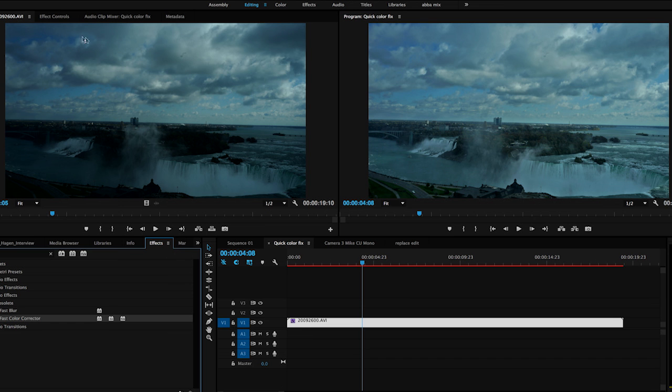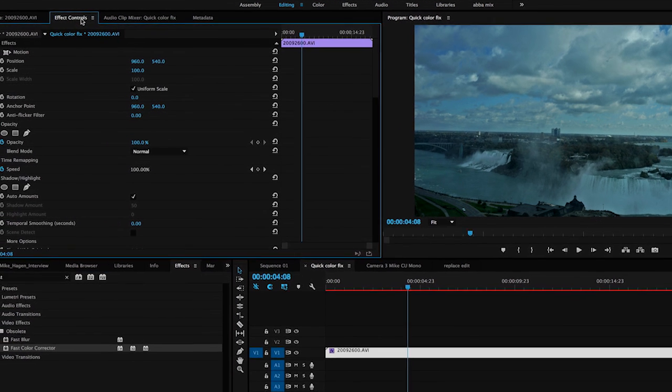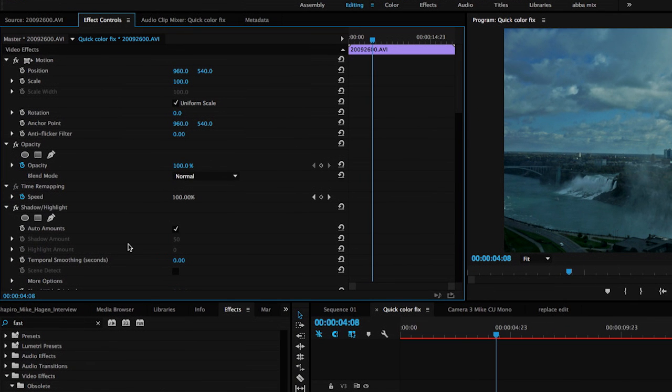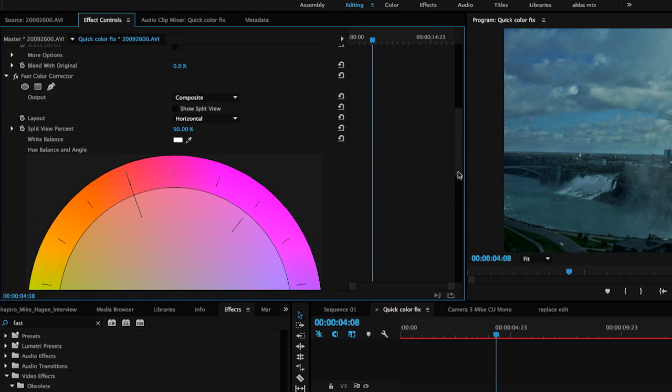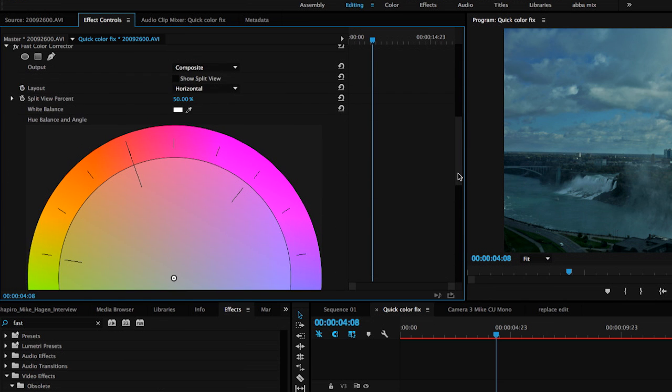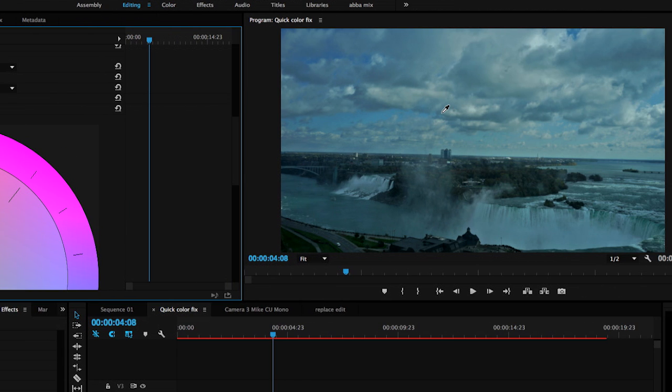I'm now going to step into the Effects Control tab and sample what I want to tell it to be white. So I'm going to scroll down. There's our shadow and highlights. There we go. I simply have a white balance selector. I'll click on that.